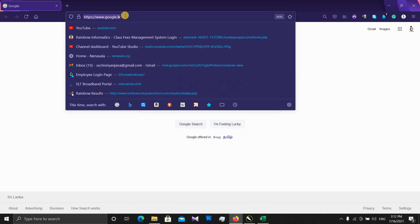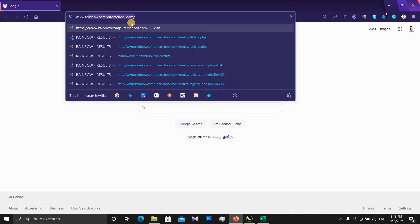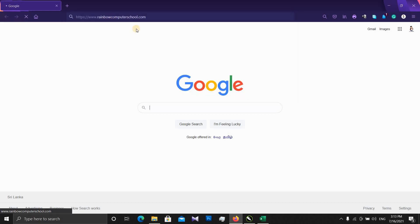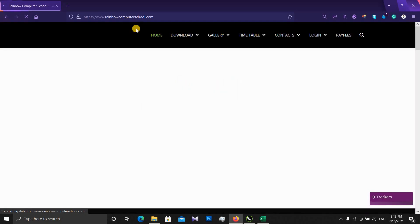If you want to type the address, you can type the address to the official website. Take a look at the official website.